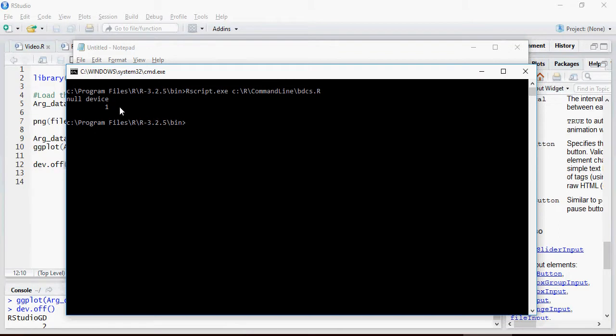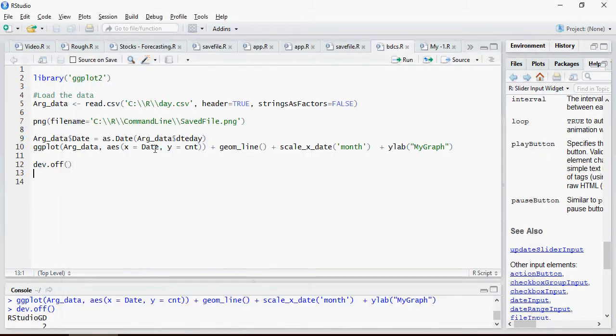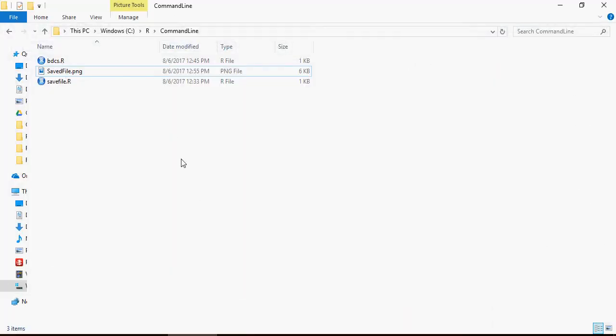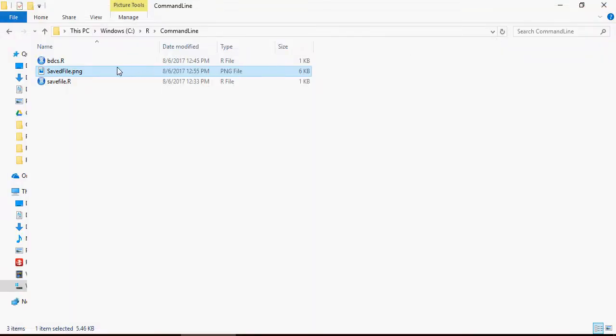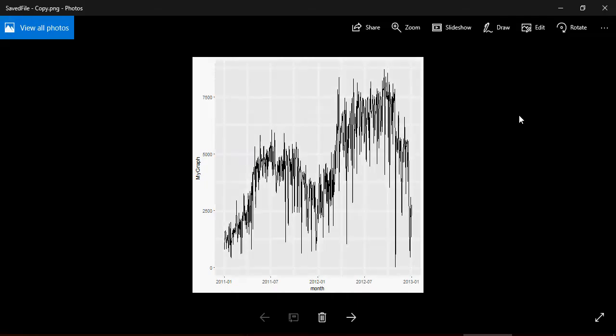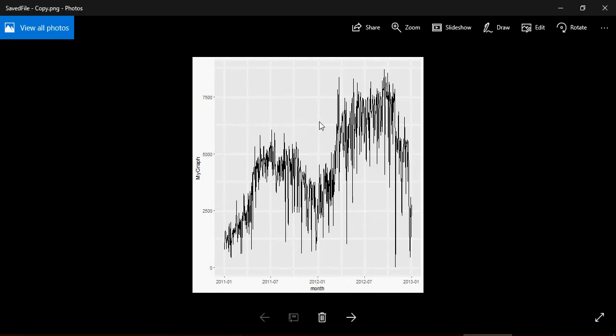This is done. You can see that a file named saved file is available here. See the permissions here. Open the file after a few seconds, and it's opened. You can see that you have 2011.01.7. This is the date and the plot.